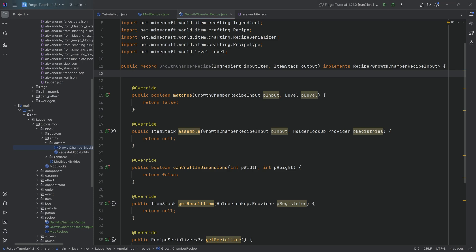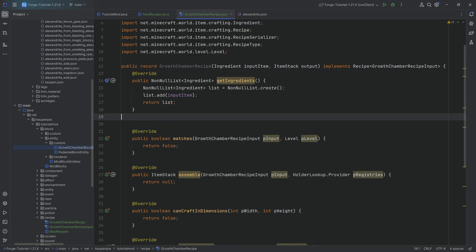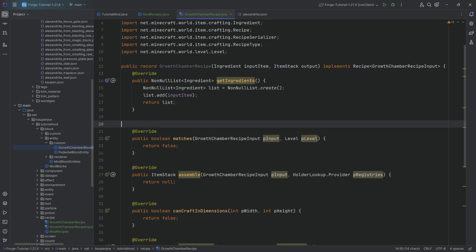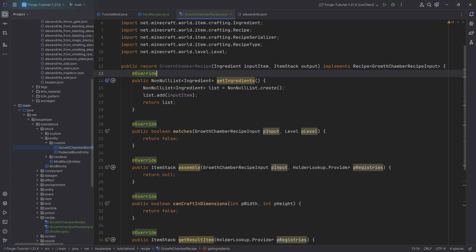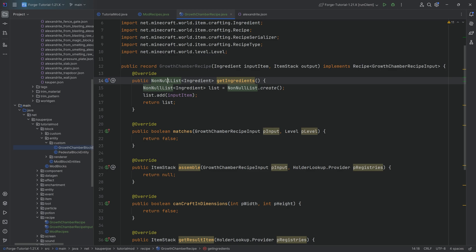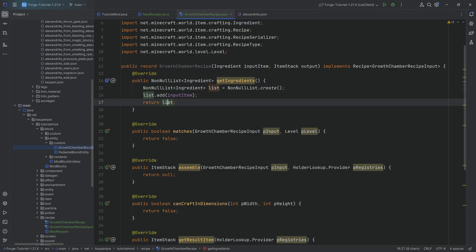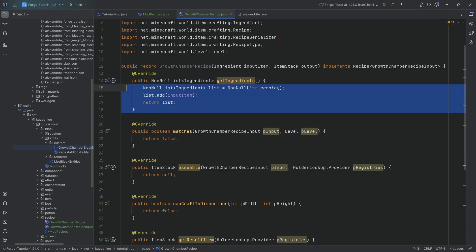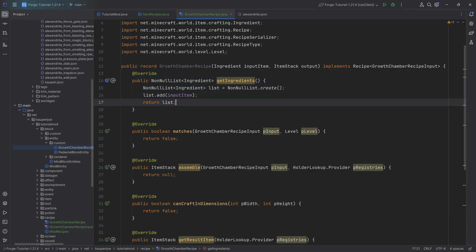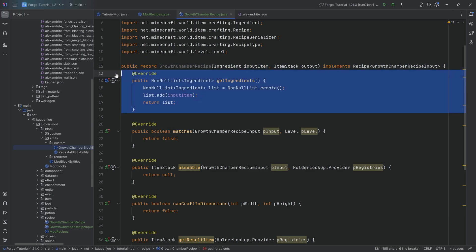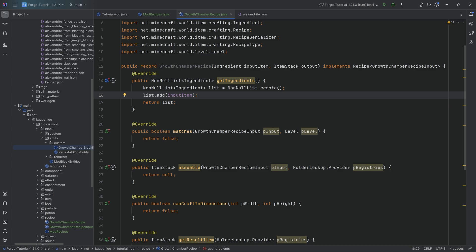The getIngredients method is just going to be a NonNullList where we simply put in the inputItem and return that list. So when something matches, the idea is that we're going to read in all of the different recipes, and those are going to be the inputItem. We read in a JSON file, which turns into a GrowthChamberRecipe.